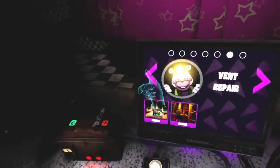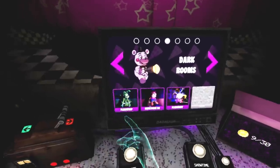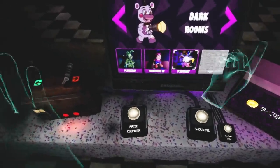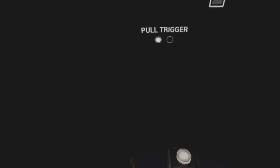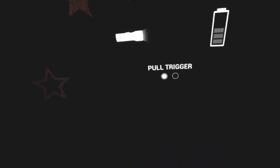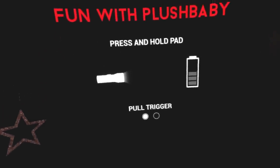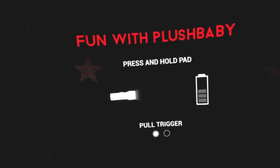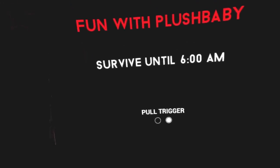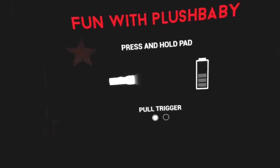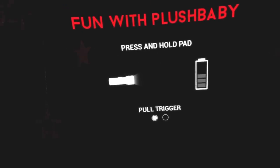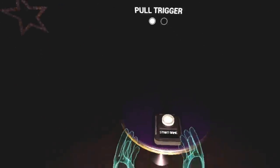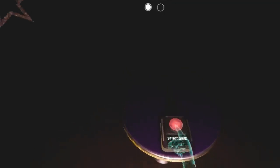Okay, we're gonna continue with the dark rooms. Looks like the next one up is Plush Baby. The plushy baby. Okay, press and hold pad, flashlight. Is that all we do? We just use a flashlight, okay. That's super easy, no problem.